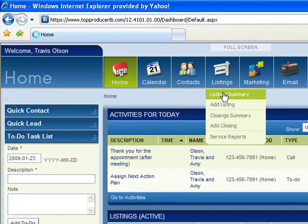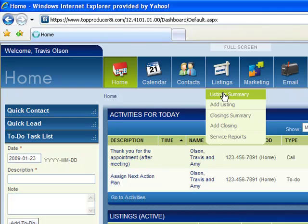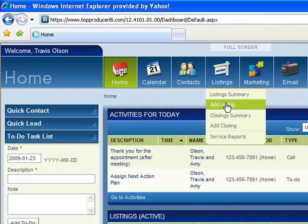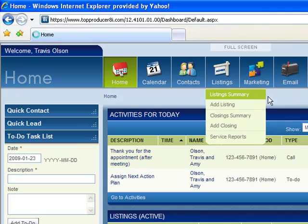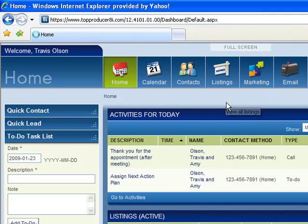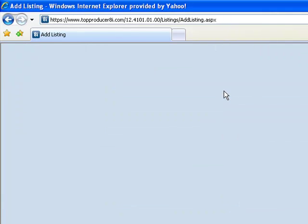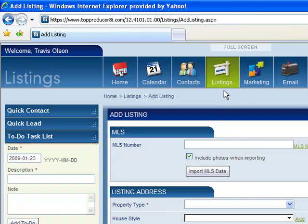Listing details could be like an MLS number, you could create a new contact, or from the right hand side there, you can actually drop and drag an existing contact in there. I'm just opening the page here.